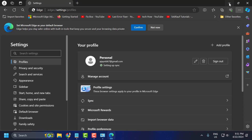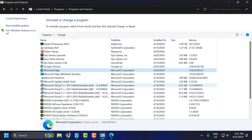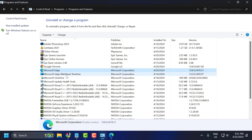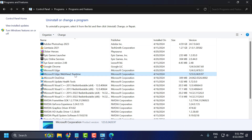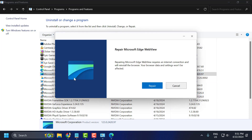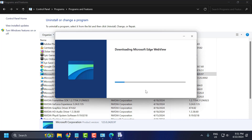After finishing this, check if the problem is solved. If not, go back to control panel and right click on Microsoft Edge WebView2 Runtime and select change. Select yes, then select the repair option.